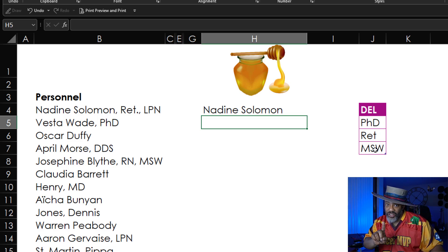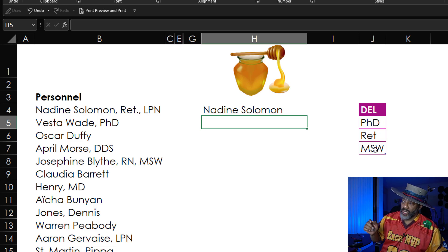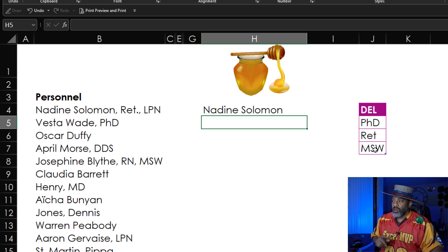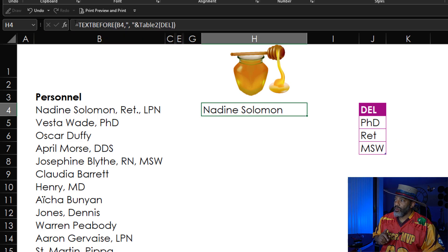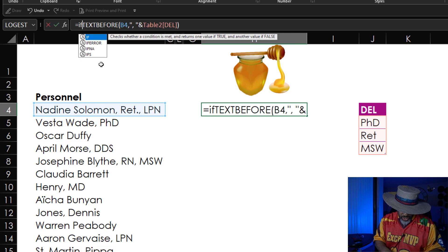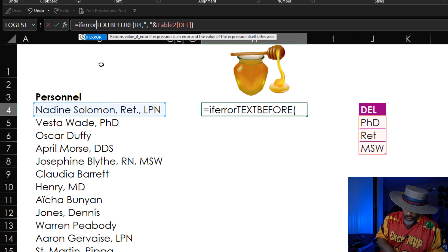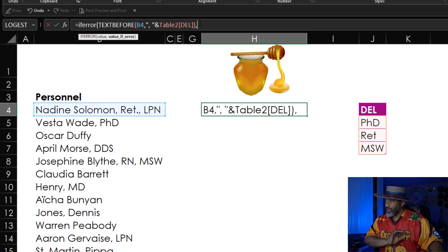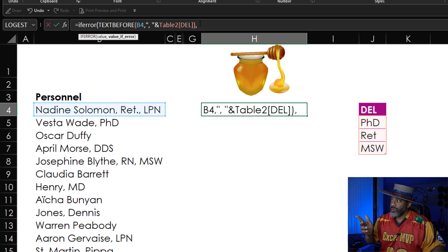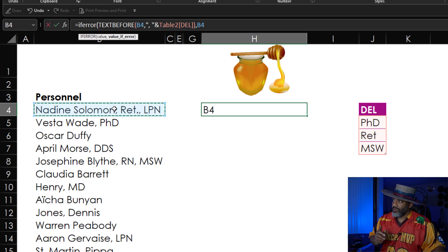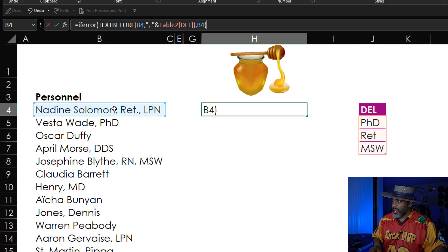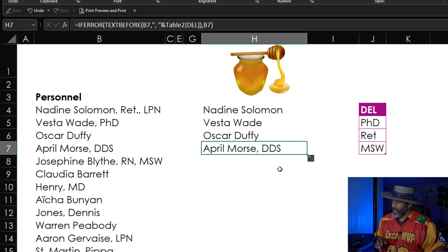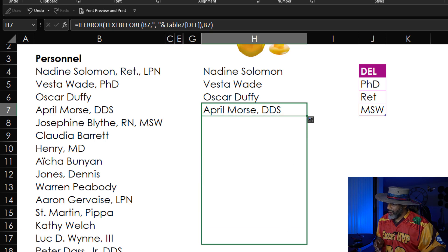We're not done because we do have to account for things like Oscar Duffy, Dennis Jones — they don't have anything that we want to peel away. So what we're going to do, go back up here and wrap this in IFERROR. And if something doesn't have a delimiter, we want to grab the value as it is. Close the IFERROR and enter, then double click this thing. It's not going to double click because I've got all those hidden columns in there. I'm going to just drag this thing down.